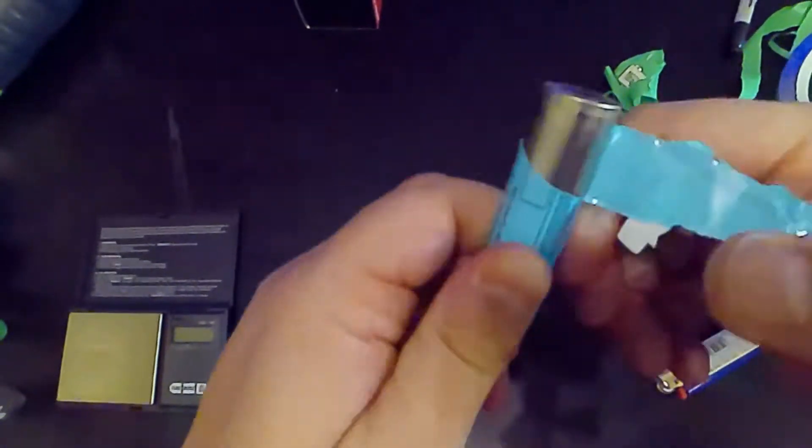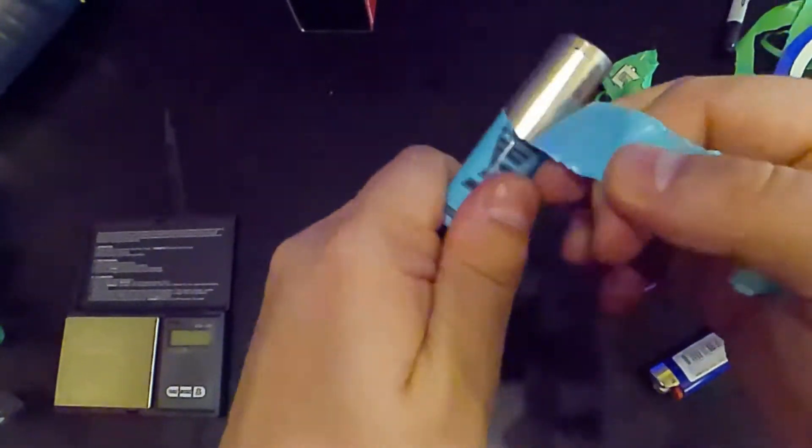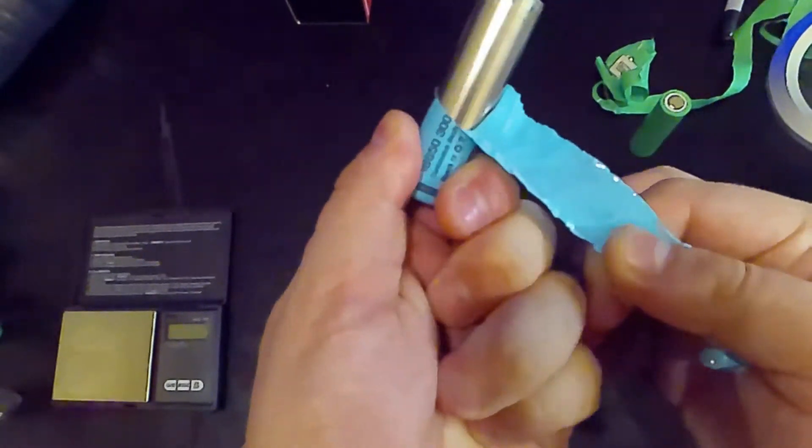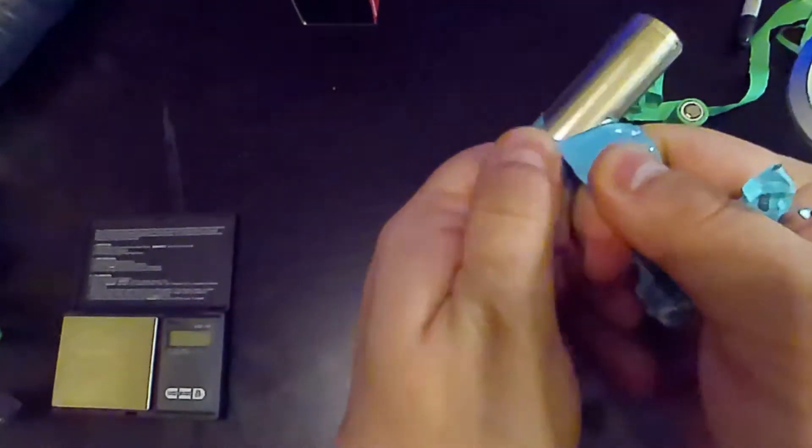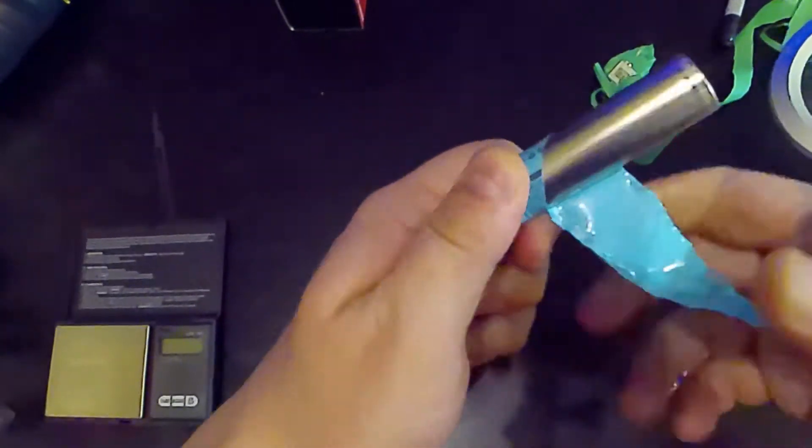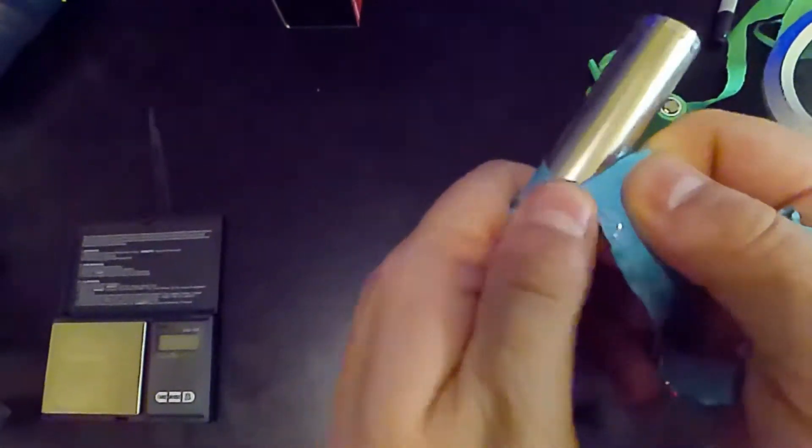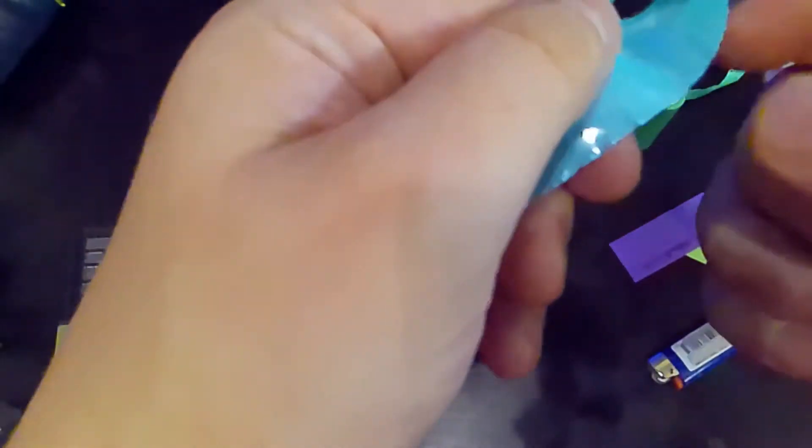So in this video, that's what we're going to be doing. So as you can see, I'm starting with a battery that the sleeve at the end on the negative terminal was a little ripped and torn.